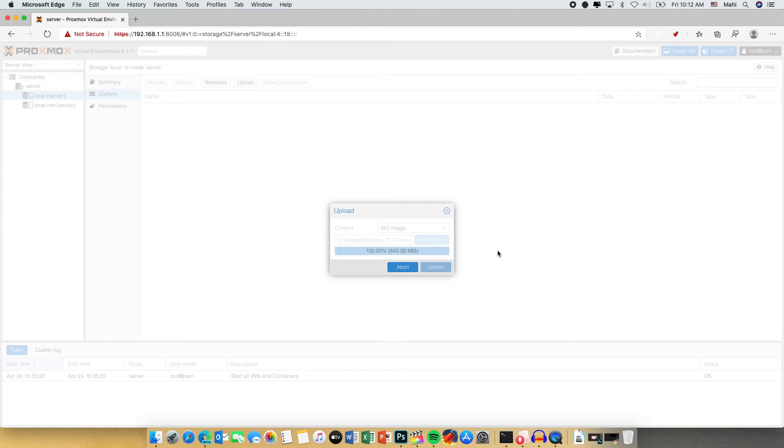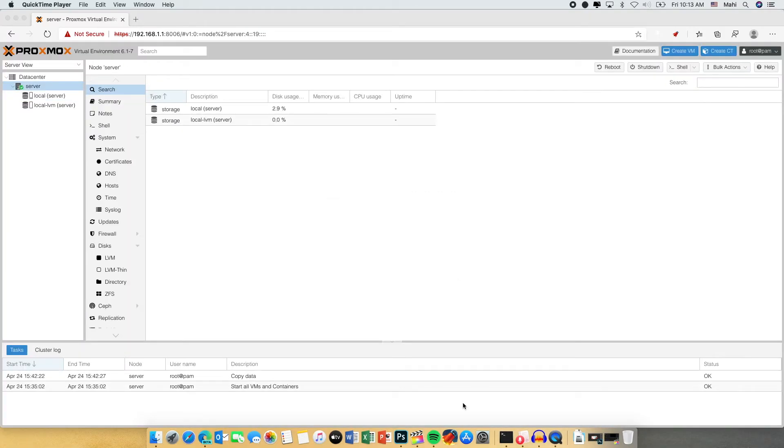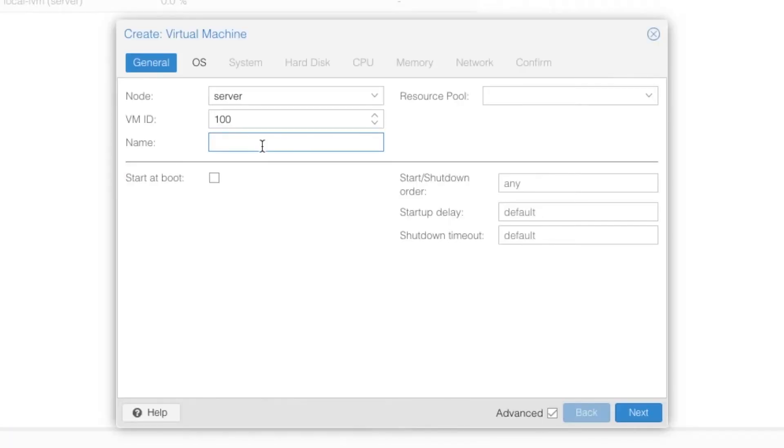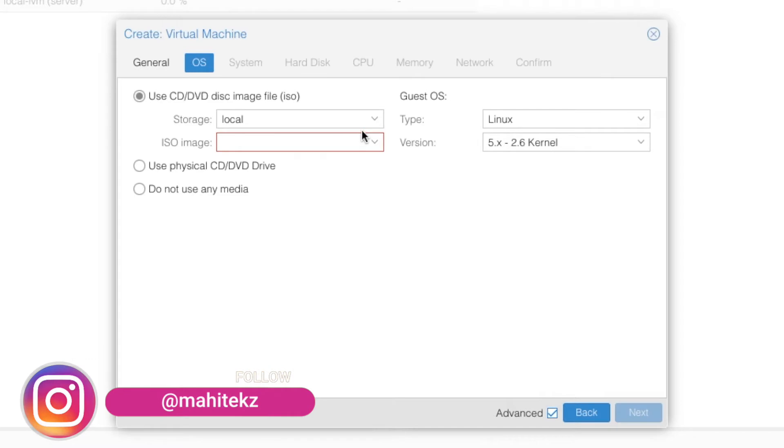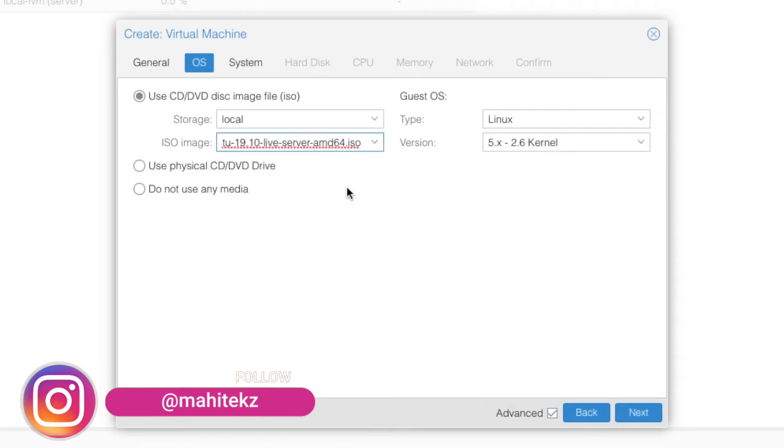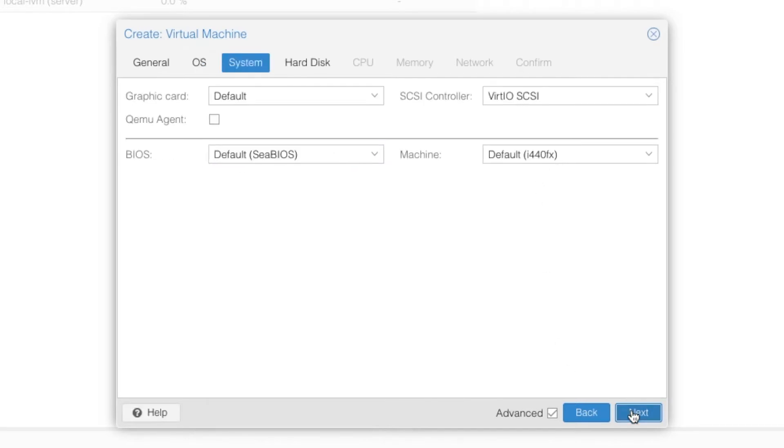Now once the upload is completed, we are going to create the virtual machine. For that click the server and click create VM. In the name just type the OS name Ubuntu and from the ISO image we select the Ubuntu image. The type is Linux and leave the version as default. Click next.